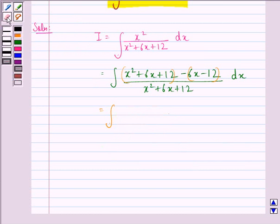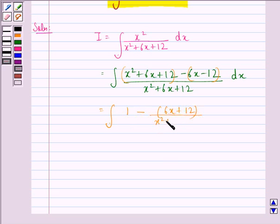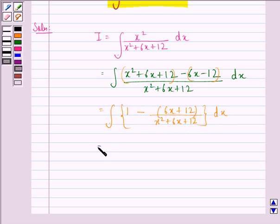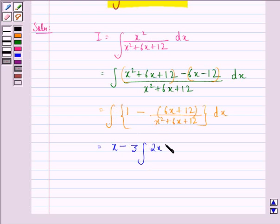We will have the integral of 1 minus (6x plus 12) divided by x squared plus 6x plus 12, dx. This is equal to: the integral of 1 dx is simply x, minus 3 times the integral of 2x plus 4 divided by x squared plus 6x plus 12, dx.